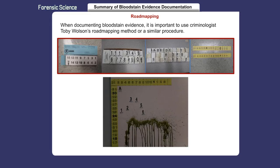Investigators must complete processing of the scene before roadmapping bloodstain patterns, because documenting bloodstain evidence can be an intrusive process that can destroy other evidence in the vicinity.